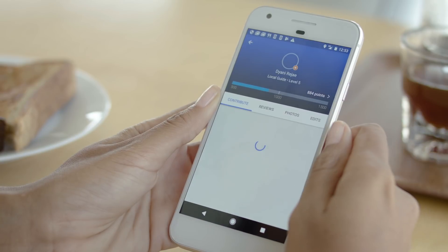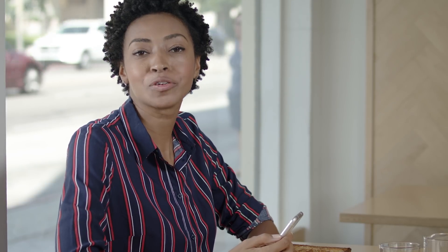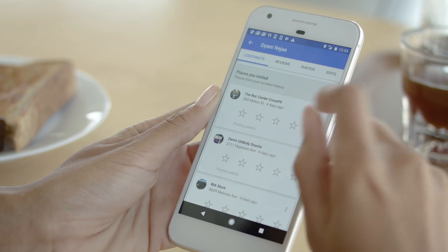Here you can see your current level, previous reviews, edits you've made, and photos you've posted. It's pretty cool. It gives you quick access to rate and review places that you've previously been.